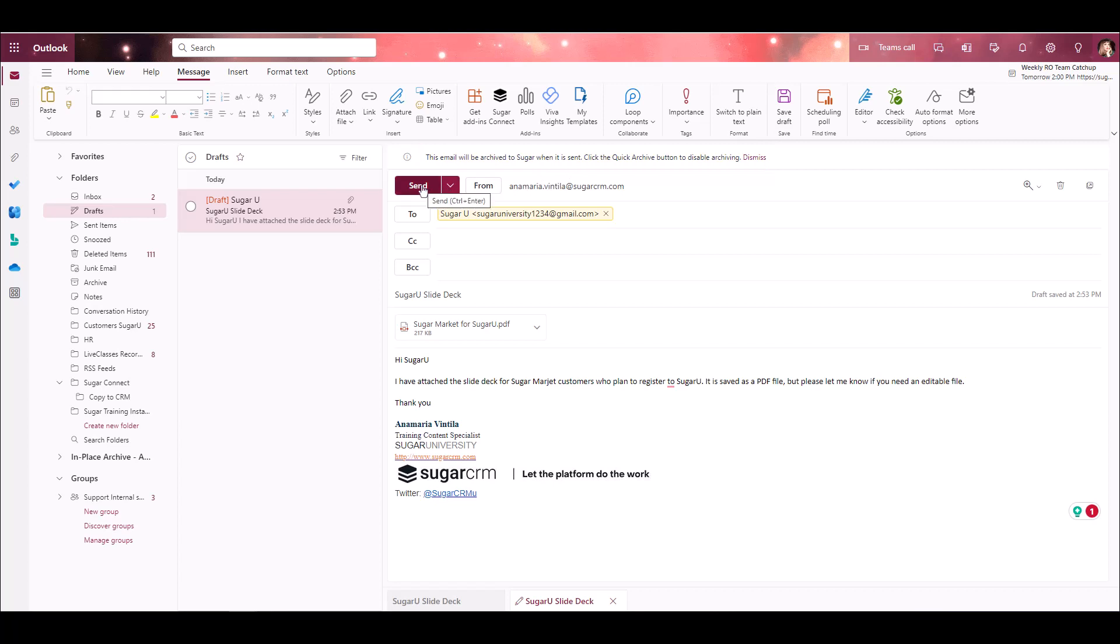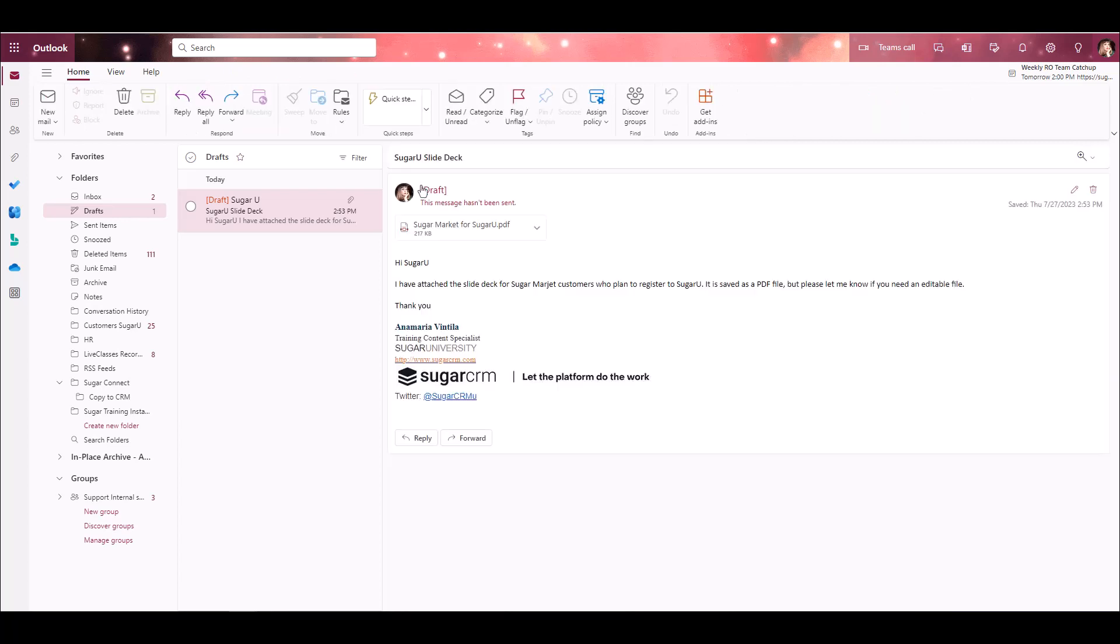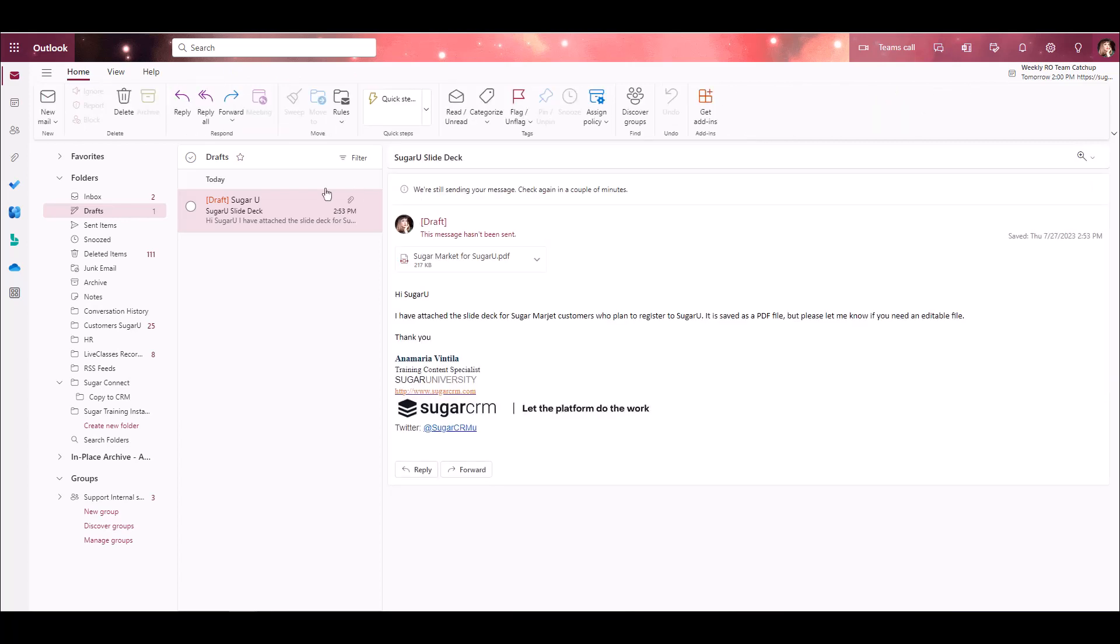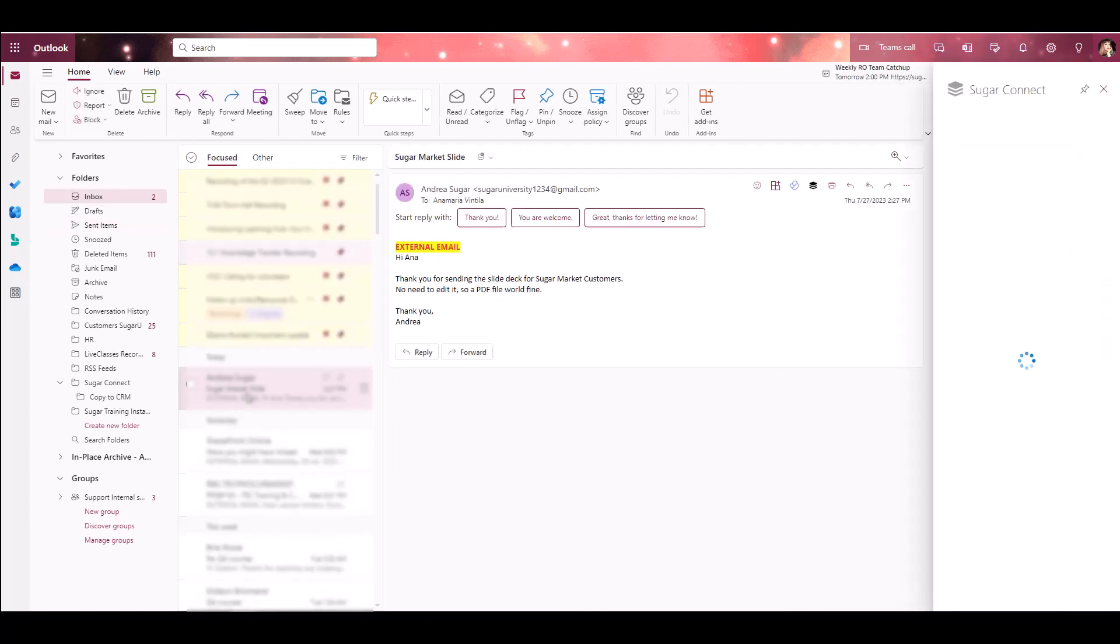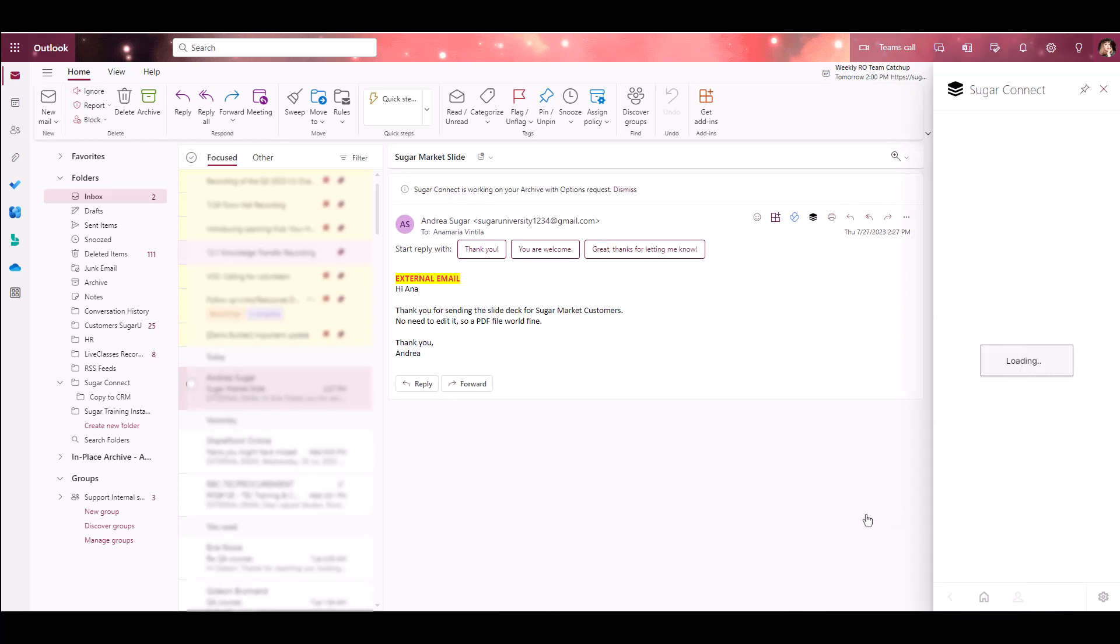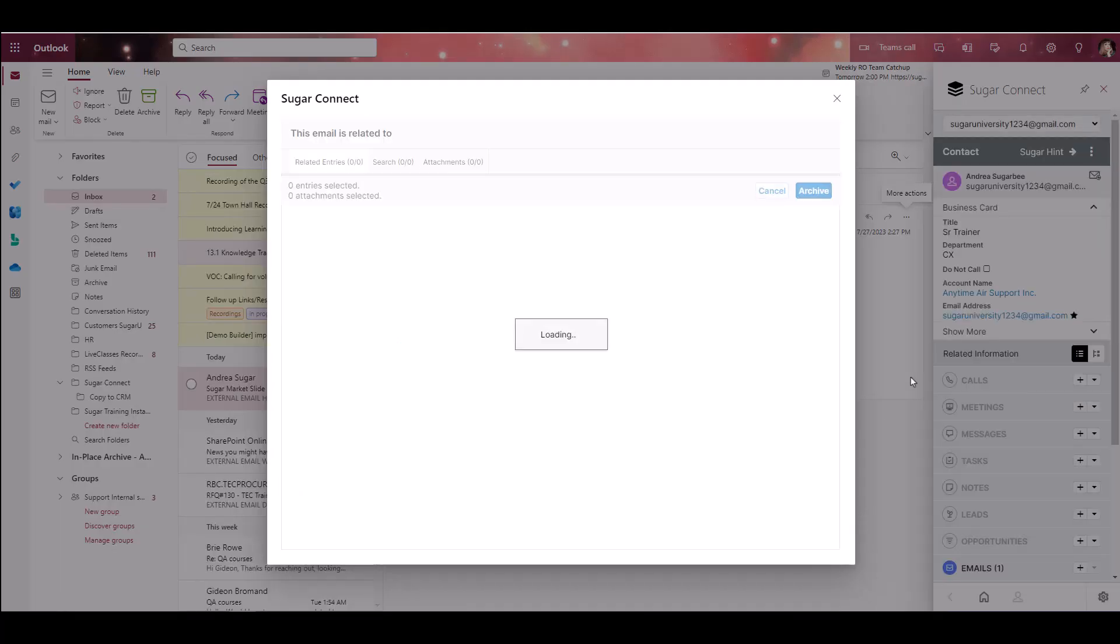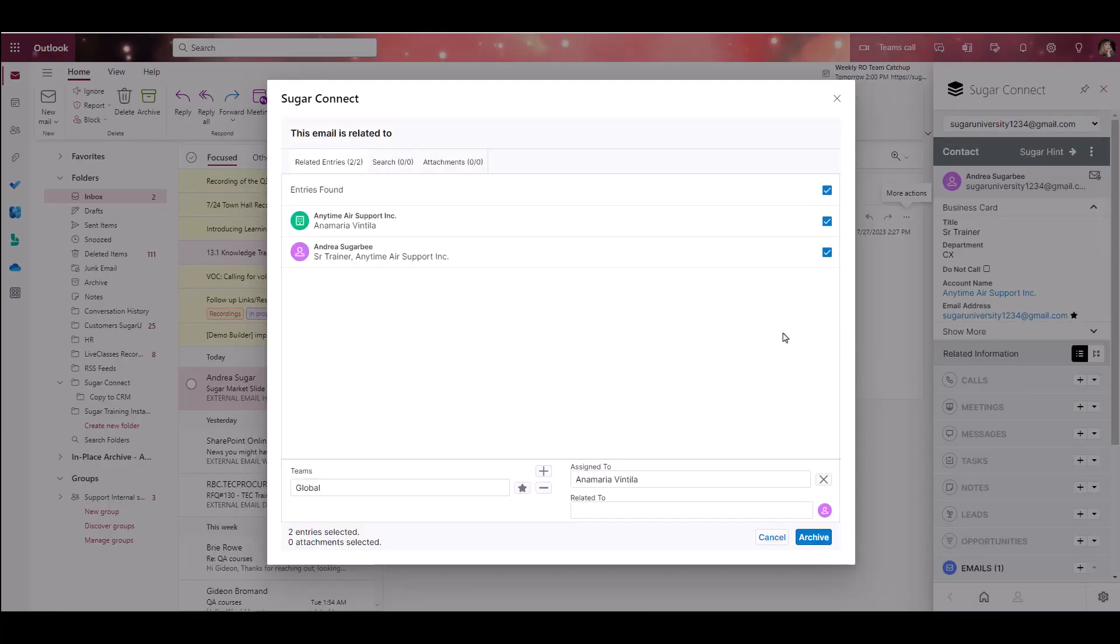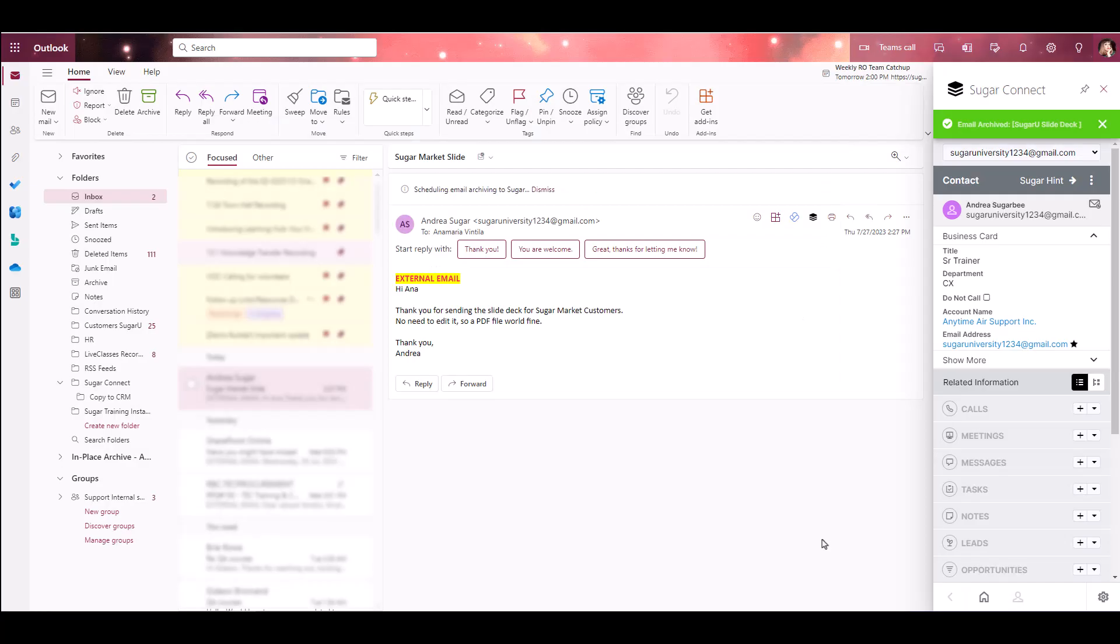The email is both going to send and archive to the records I've selected in Sugar. To archive an existing message, I'm going to select the message I want to archive within my inbox, and once viewing that message, I'm going to click through the More Actions menu and select Archive with Options. It's a very similar process. I'm going to see a pop-up on my screen with any related entries, and I'm going to select the records that I'd like to archive the message to, then I'm going to click Save.